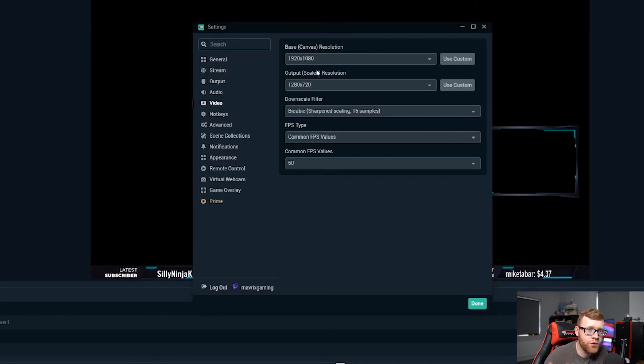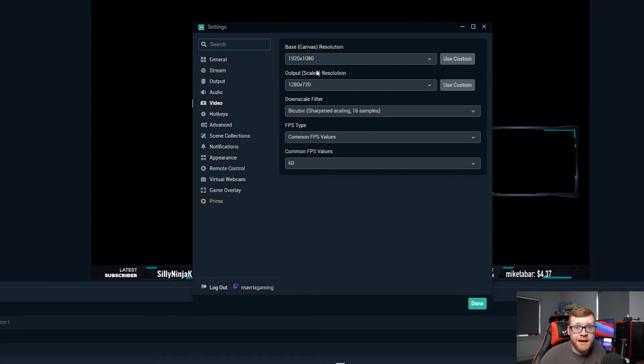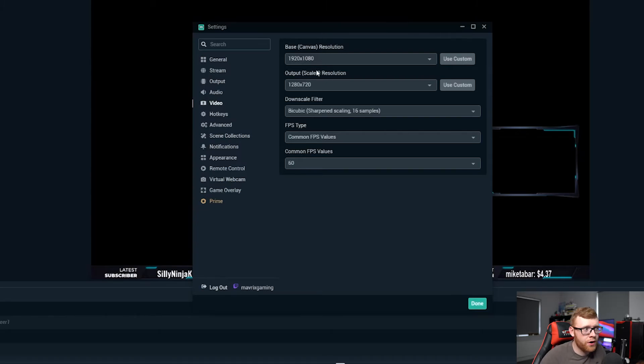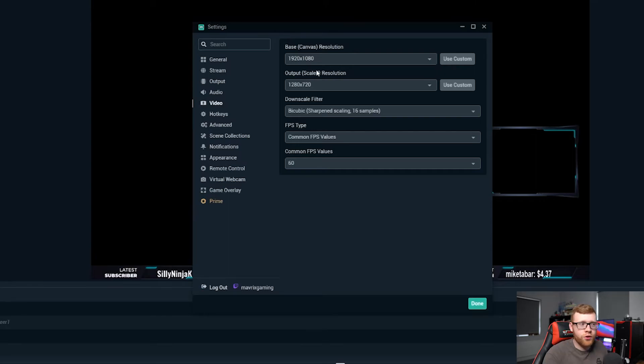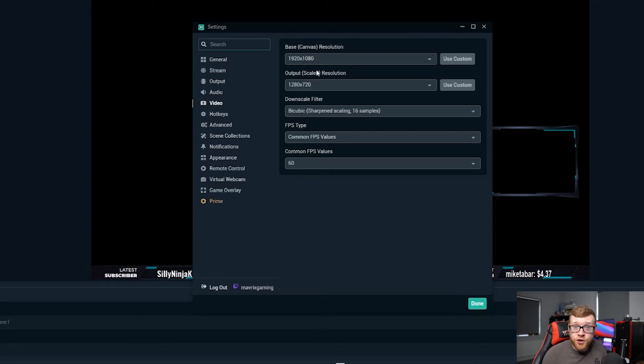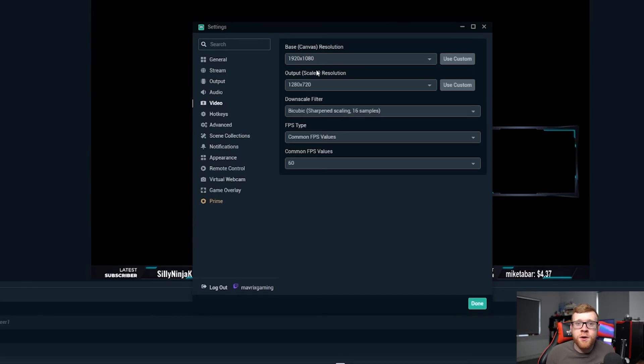That is going to allow your viewers, or maybe they're on a data connection, their internet's not that fast. That's going to allow them to actually watch your stream without any lag. The worst thing that can happen is you're streaming and people are popping into your stream but they're lagging or you're dropping frames. They're not seeing you as good as they should and they're going to disappear and never come back to your stream.